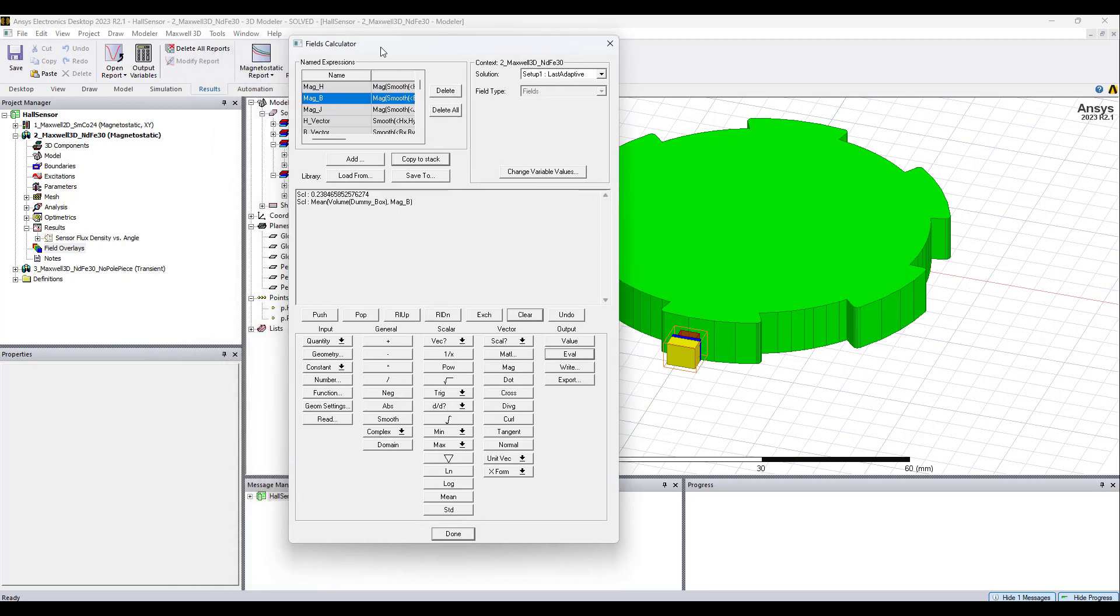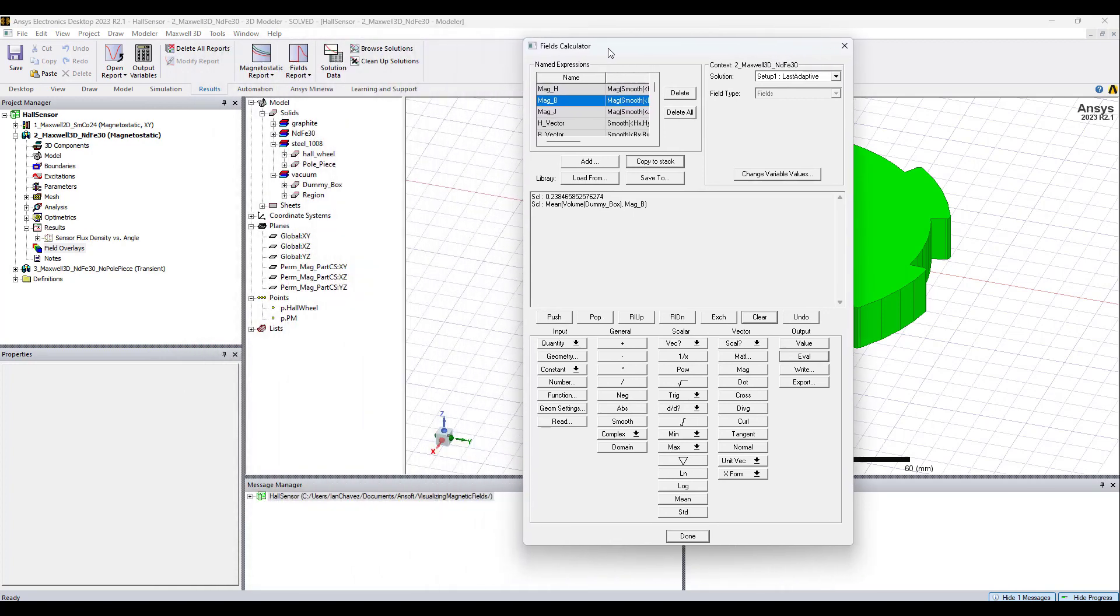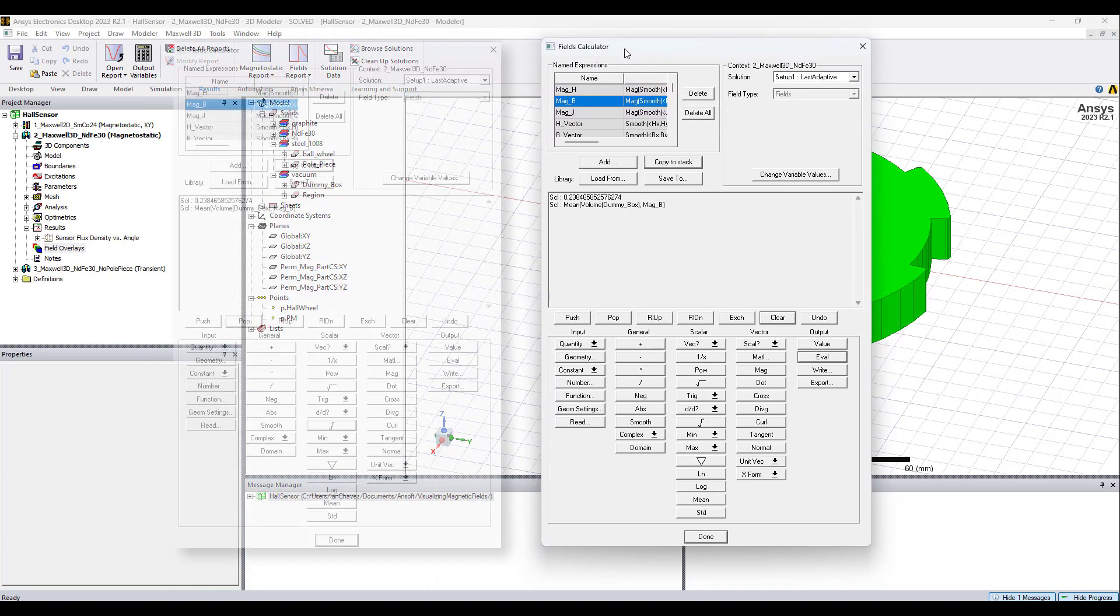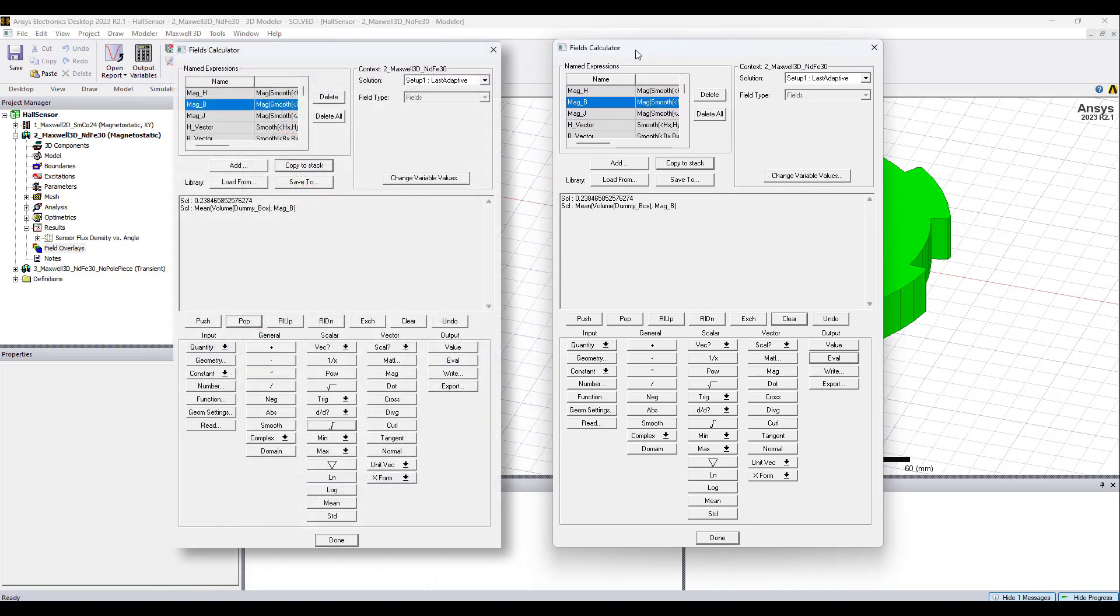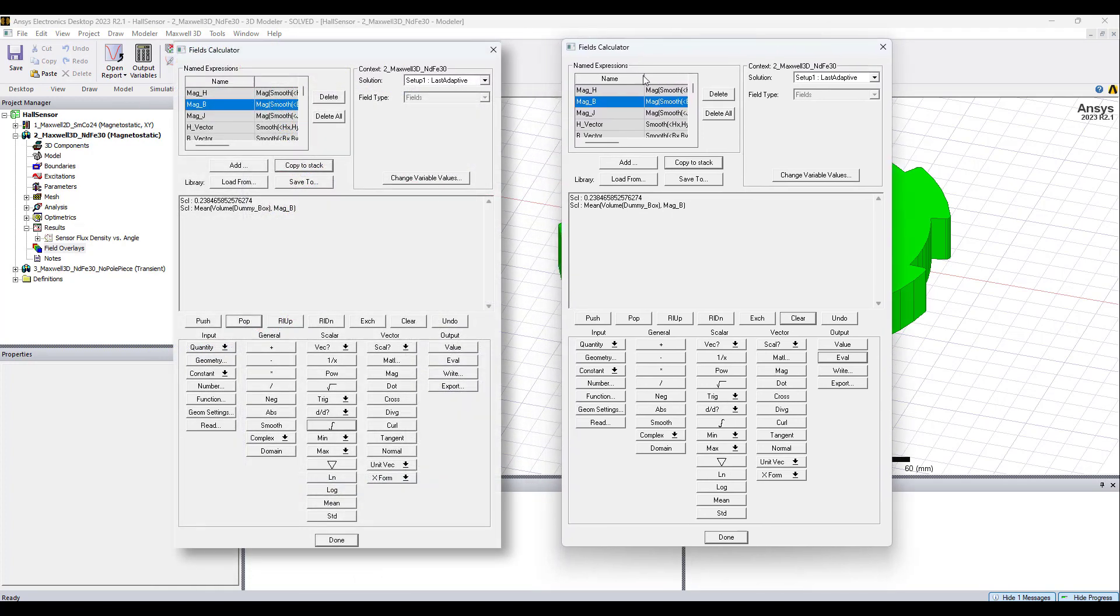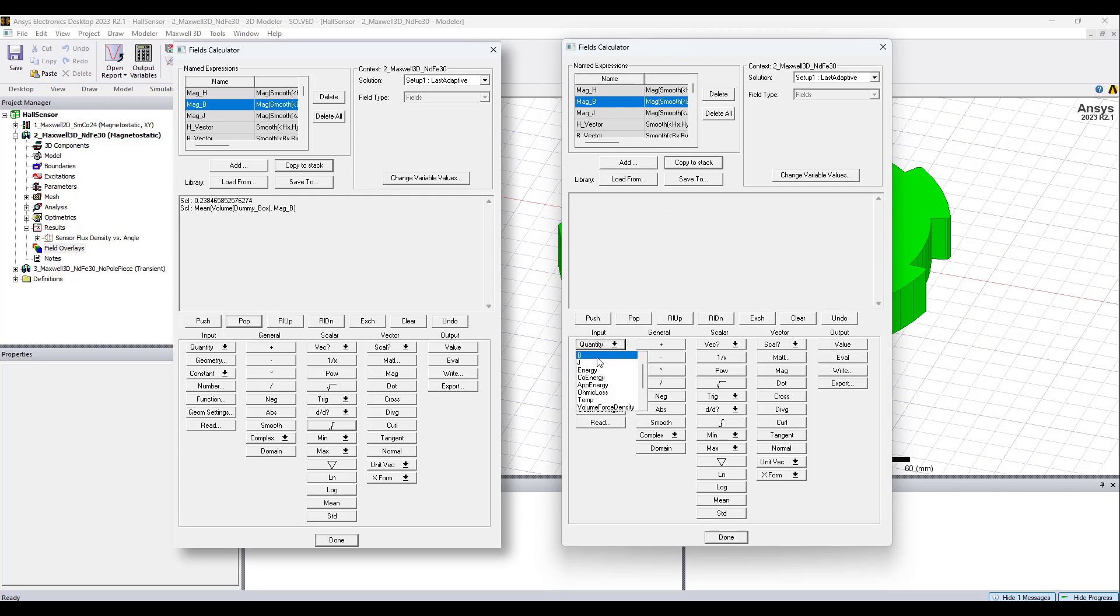So, now that we have that value, let's try something else. Let's come to this value without using any named expressions, just as a way to prove to ourselves that we understand how to use this calculator. So, I'm going to clear the stack. The quantity that we're interested in, of course, is B.